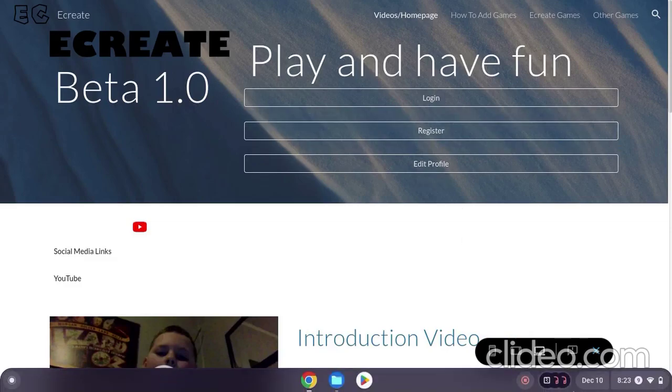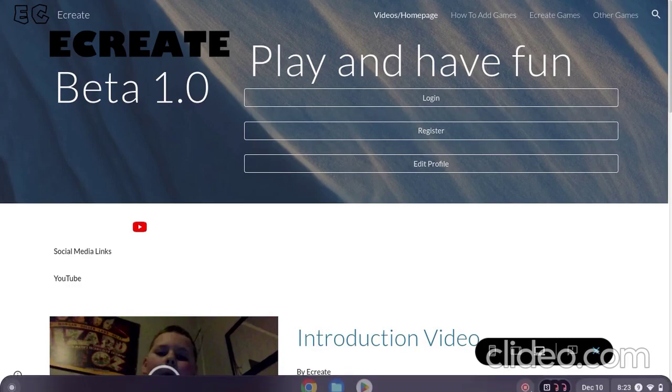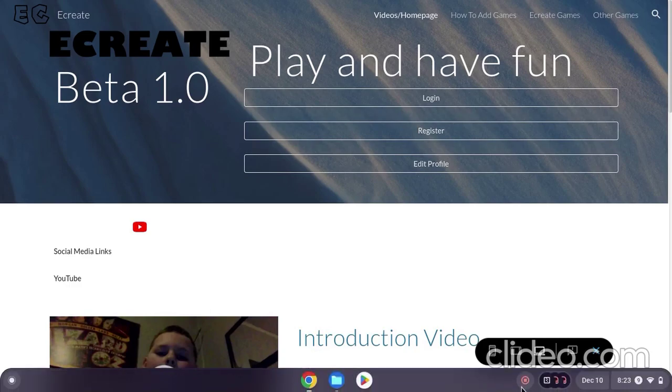So yeah, that was how to add games to eCreate plus a tour of the website. Goodbye and see you in the next video.